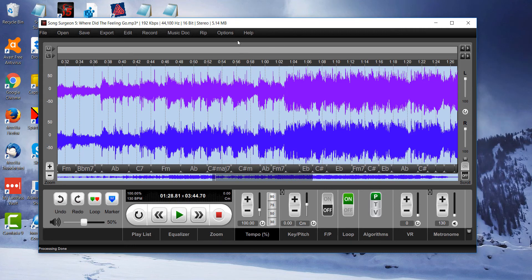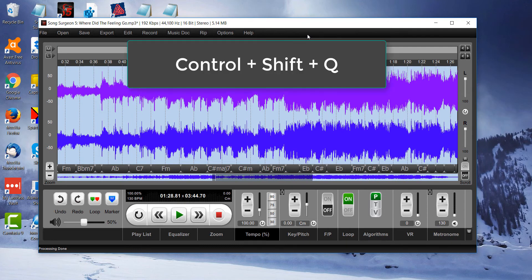Again, you can go in through the Options button, just like we did, or you can use a keyboard shortcut, which is Control, Shift, and Q.